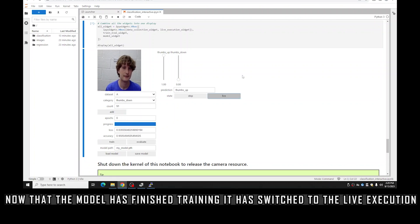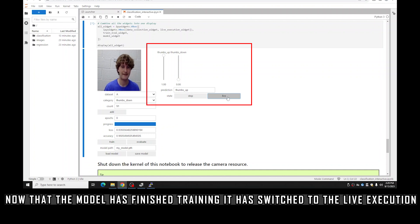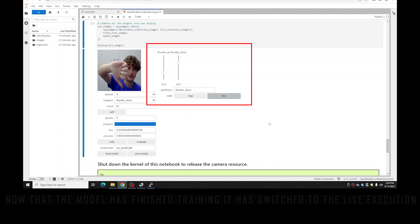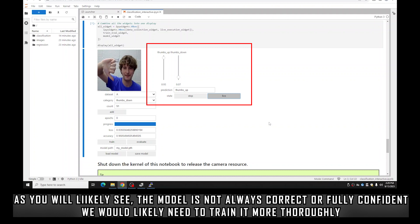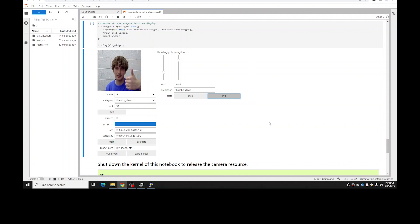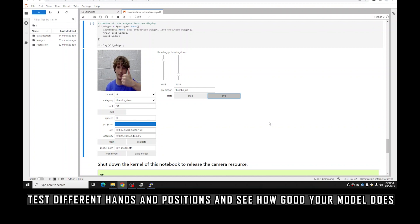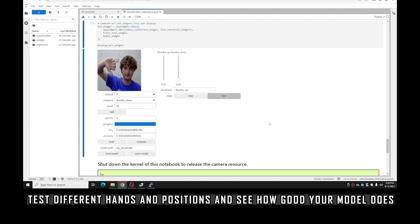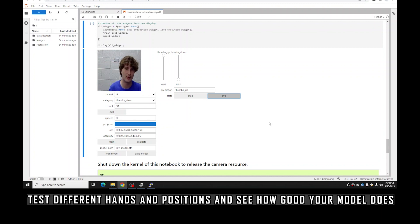Now that the model has finished training, click Live and it should switch to live execution. When I do a thumbs up it should predict thumbs up, and when I do thumbs down it should predict thumbs down — hopefully. As you can see it's not always super great, which probably means I need to train my model a bit better. With my other hand it's very accurately predicting thumbs down, but not so great on the first hand. On the sides it's predicting thumbs up, but in the middle predicting thumbs down.